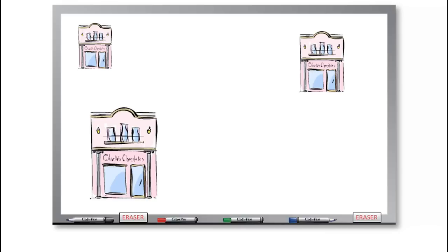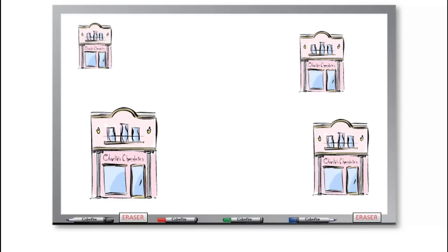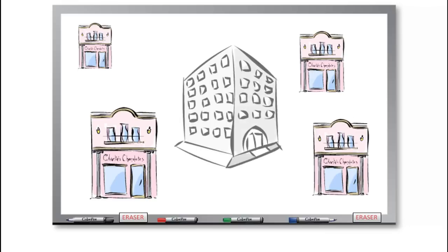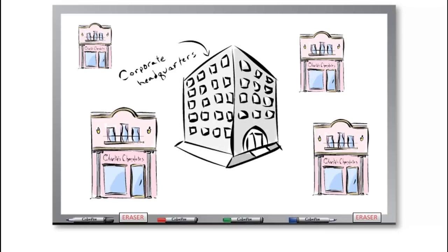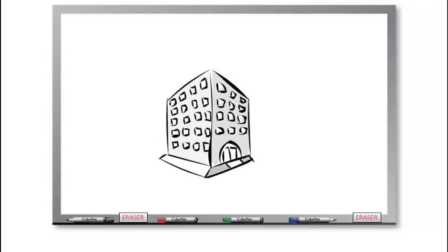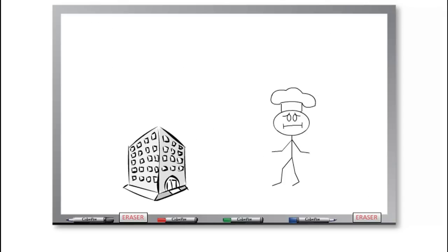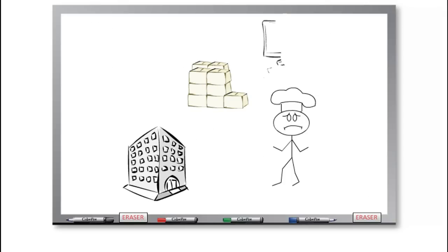As time goes on, his business grows. He expands and now has several shops around town. He even has a corporate headquarters where Charlie's Chocolates are manufactured.